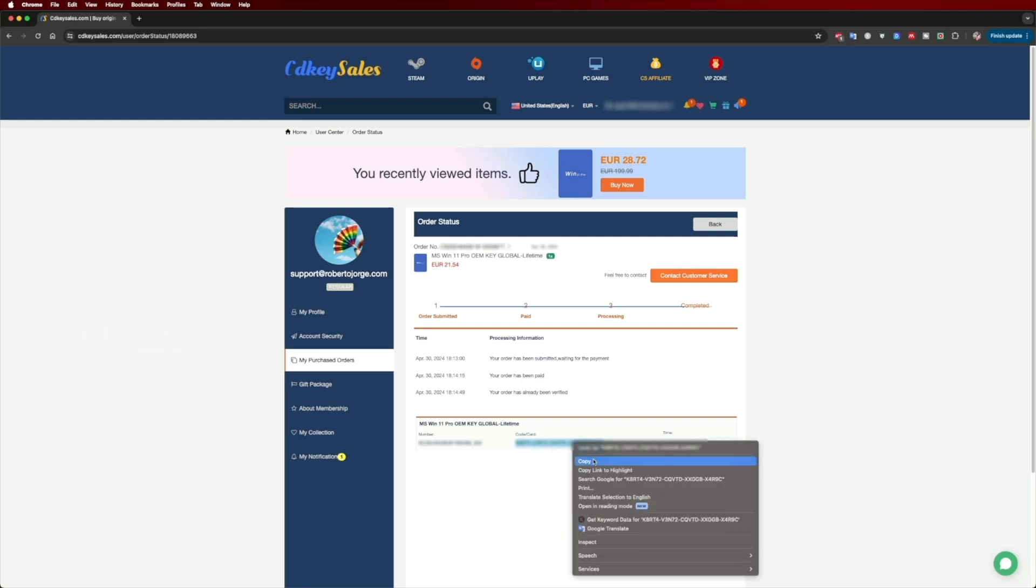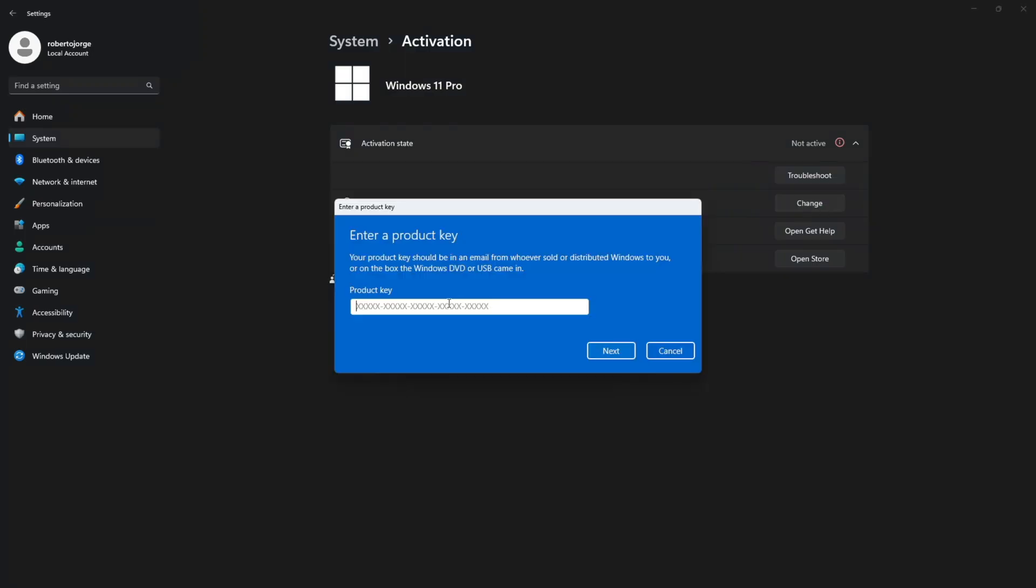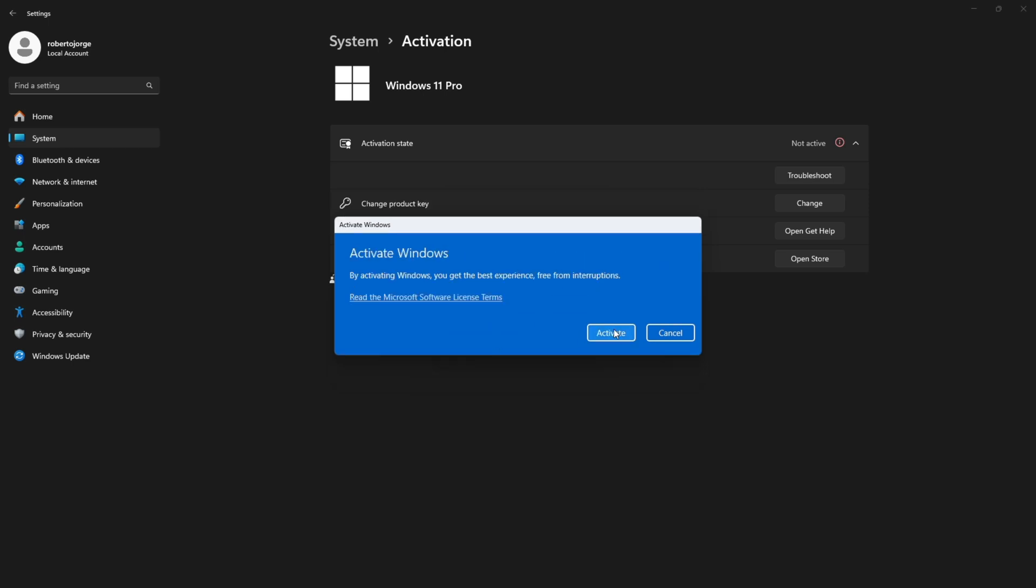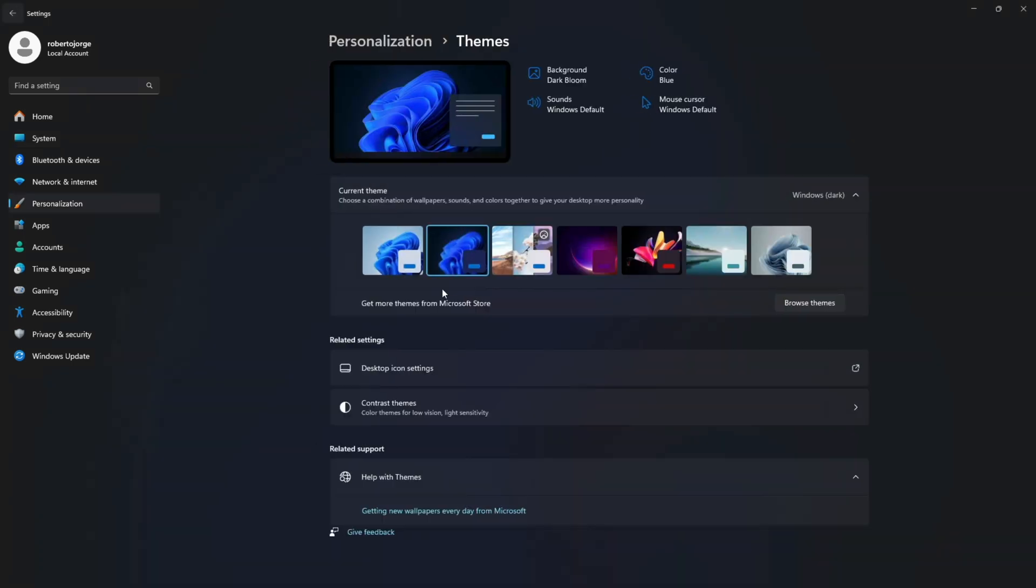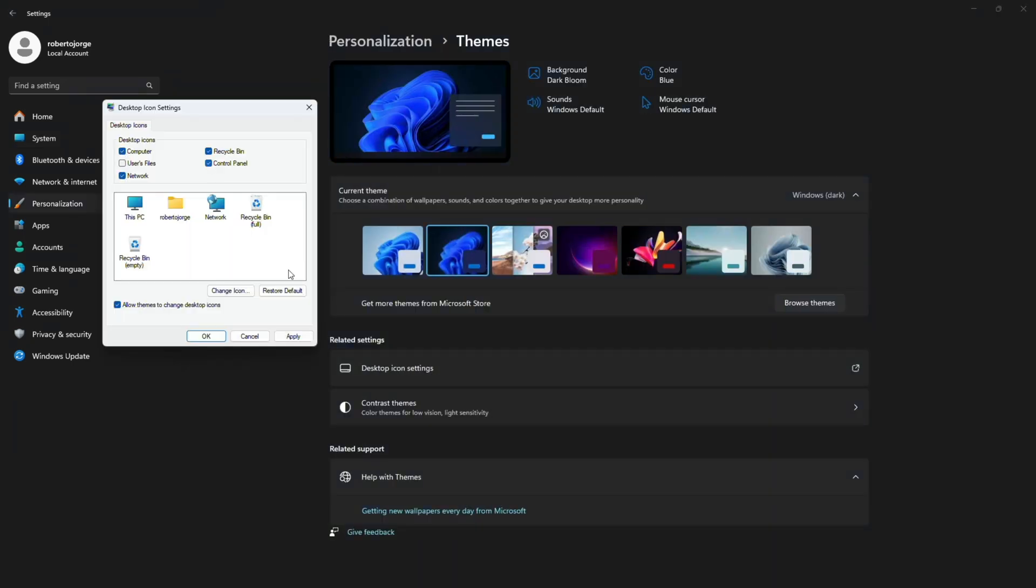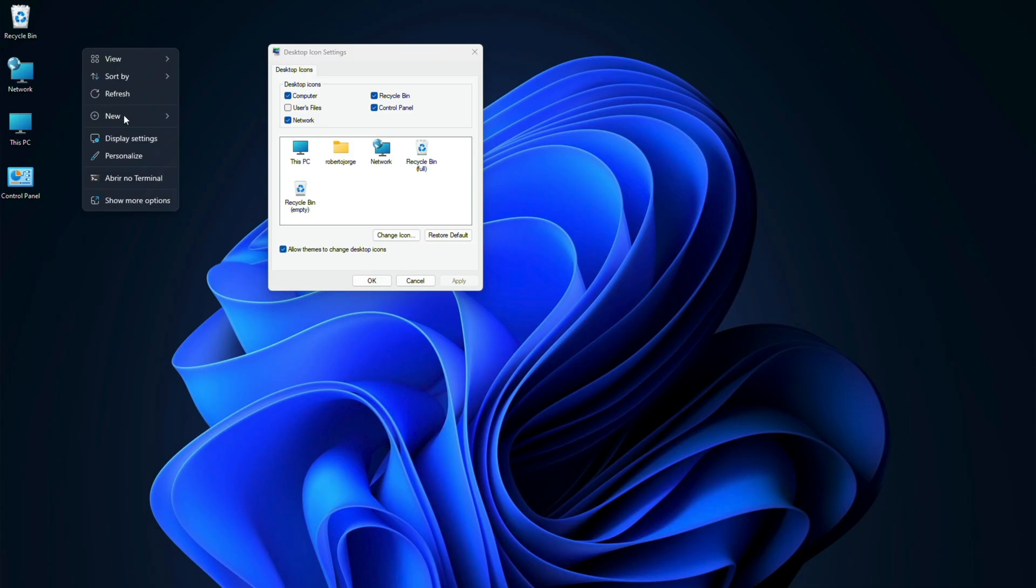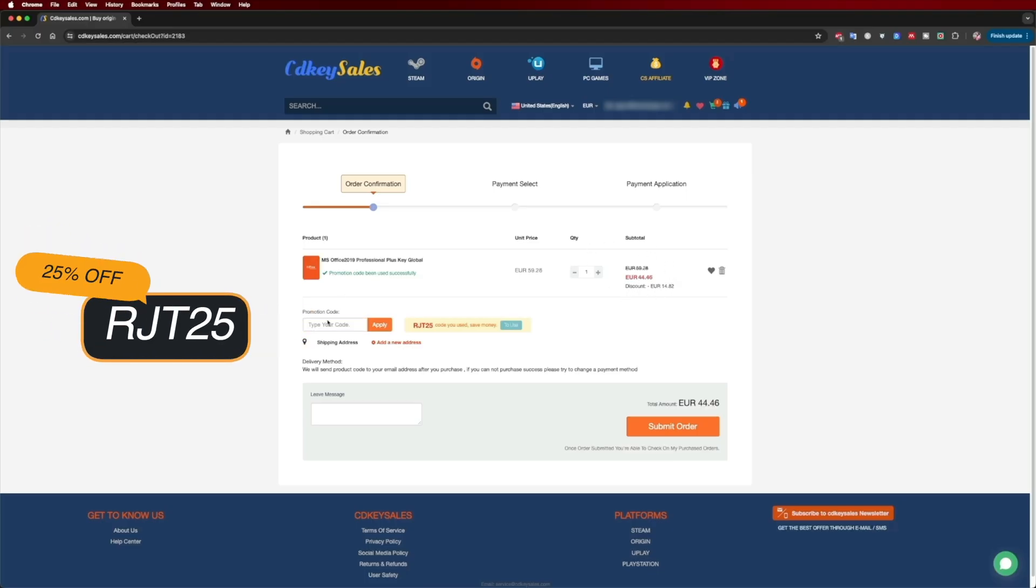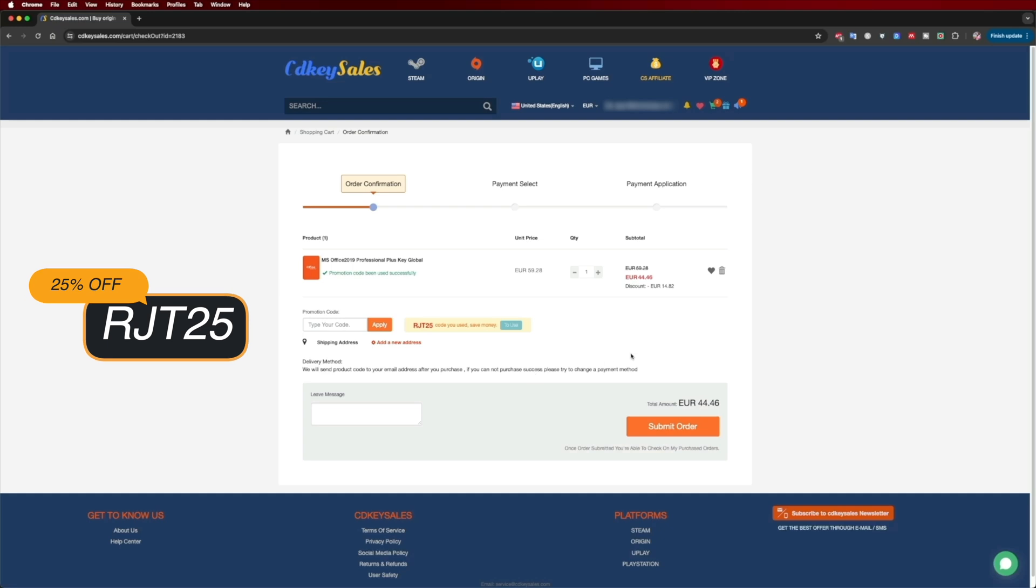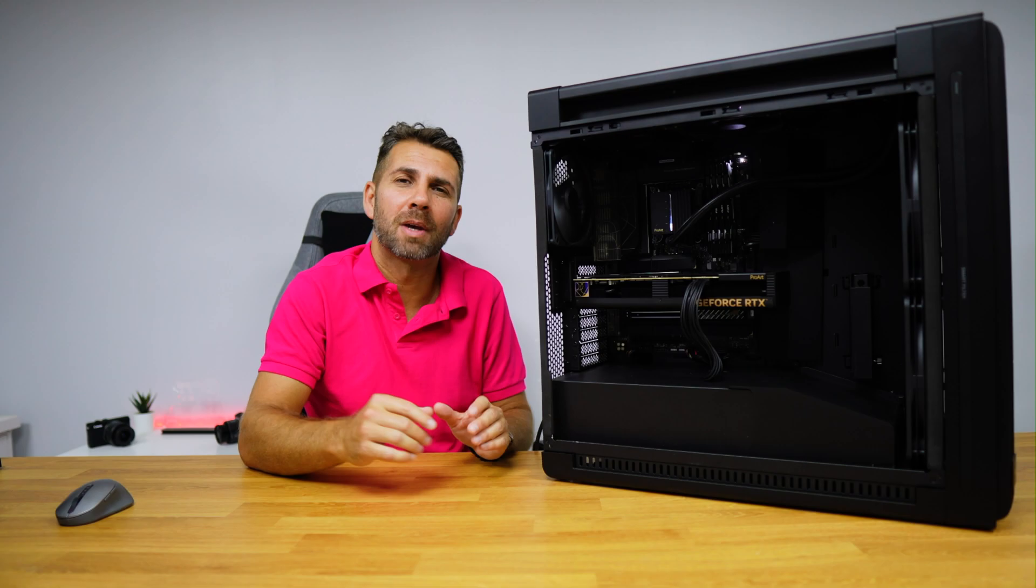Besides Windows 11 Pro, if you're looking for Windows 10 or even an Office suite that we can aggregate directly to our Microsoft account, you can use the same coupon code which will give you the best price possible at this moment. The link will be down below.